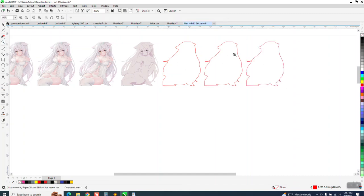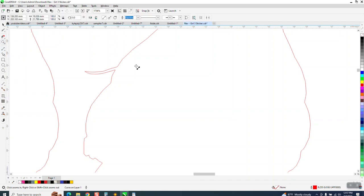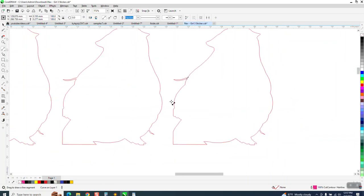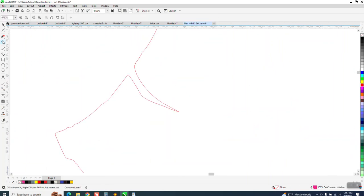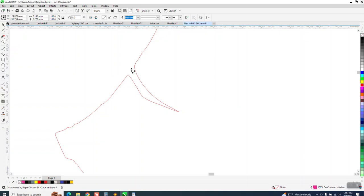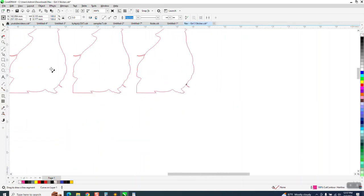Probably the easiest thing to do would just be to take a cut line or a freehand tool and draw from there to there, and go down here, and draw from here to here, blocking off those two pieces.